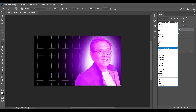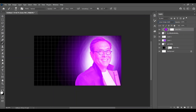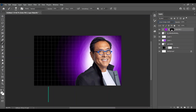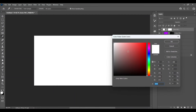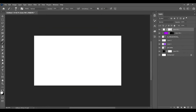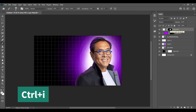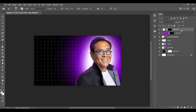Change its blend mode to Linear Dodge. Click over there and press Ctrl+I — this will invert the selection. Now choose the brush tool, decrease the size of it, and make highlights around there, something like this. Select it again and press Ctrl+I to invert it and clip it with the Alt key.